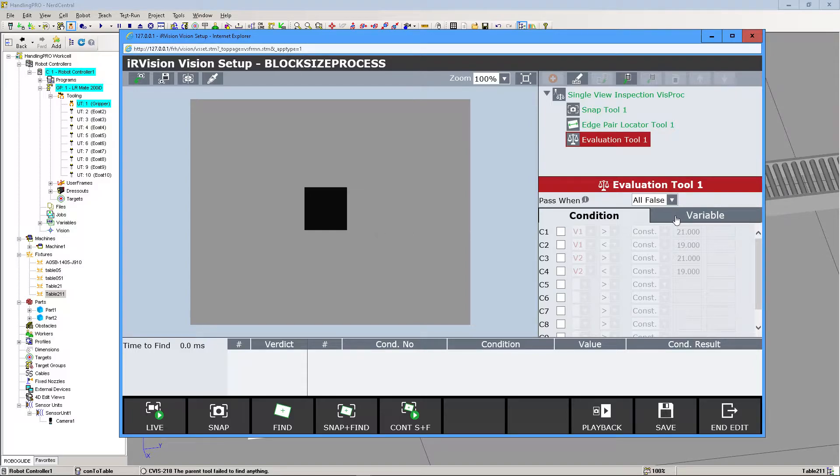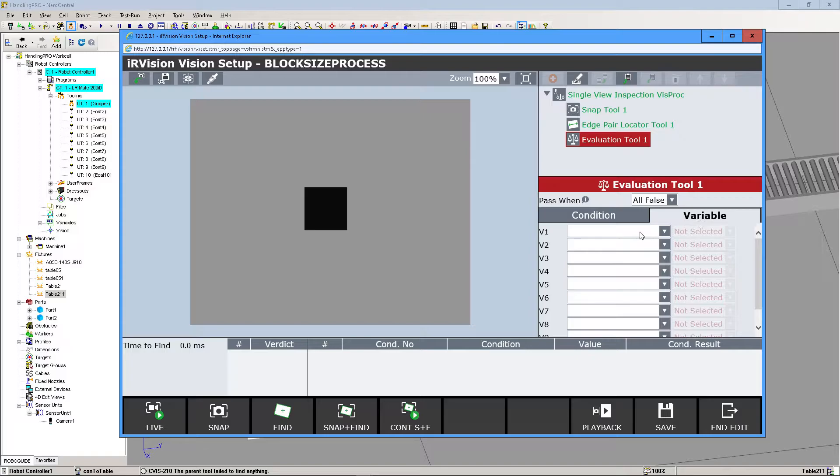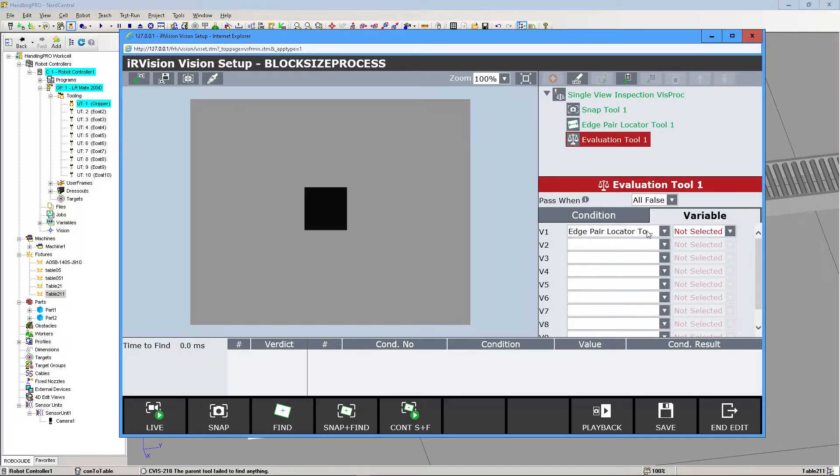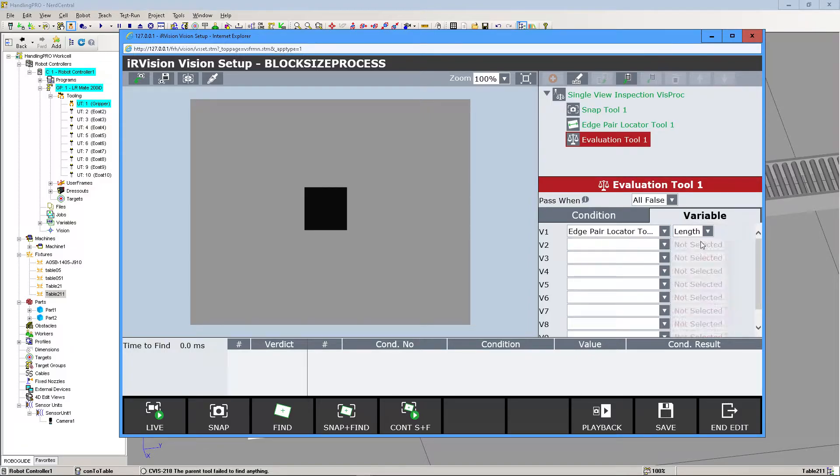The first thing we're going to click on is Variable, and we're going to select Edge Pair Locator Tool, then click on Length. That way we can filter the block sizes based on the length that the camera measures.